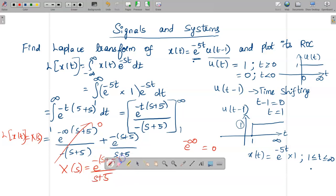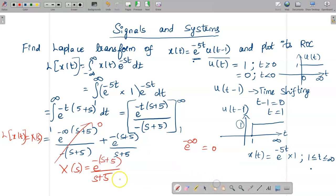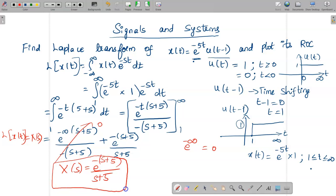So this is the final answer. The Laplace transform of the given x(t) is e^(−(s+5)) / (s+5). Now we have determined the Laplace transform, and the next step is to find out and plot the ROC.